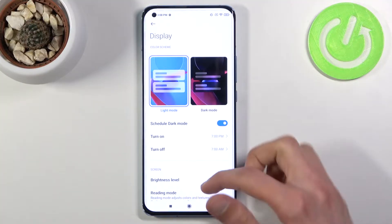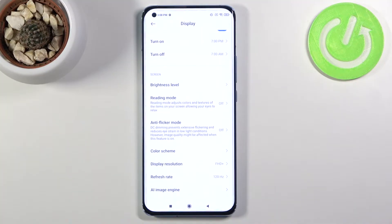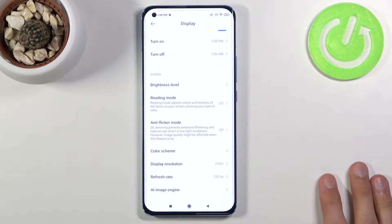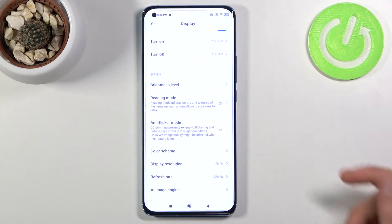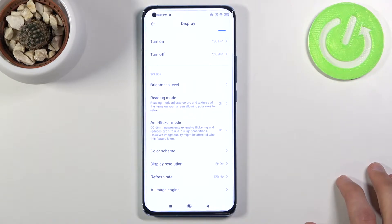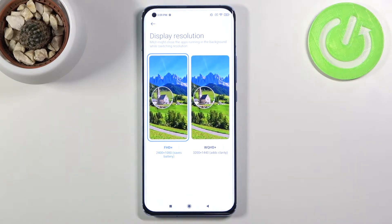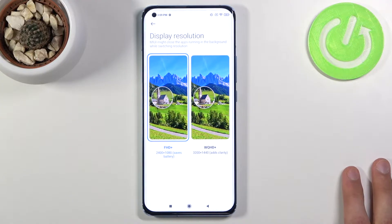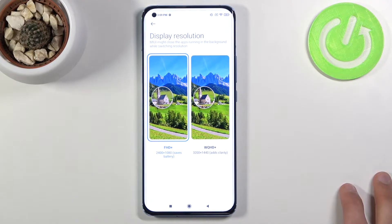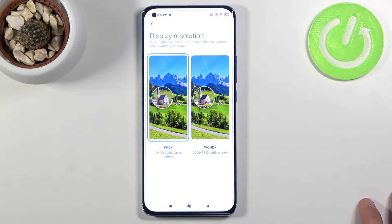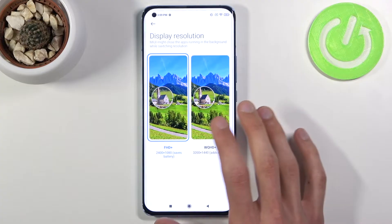Moving on, the next tweak is display resolution, which along with the frame rate will both be found under the Display settings. For display resolution, we have Full HD Plus and Quad HD Plus — basically 1080p and 1440p, or as people sometimes call it, 2K.